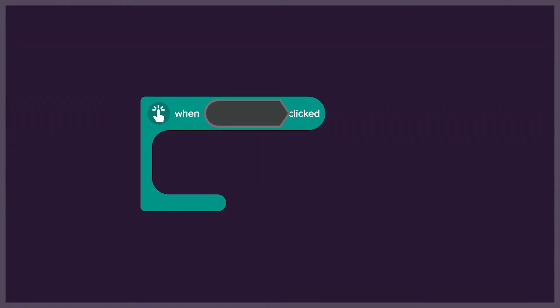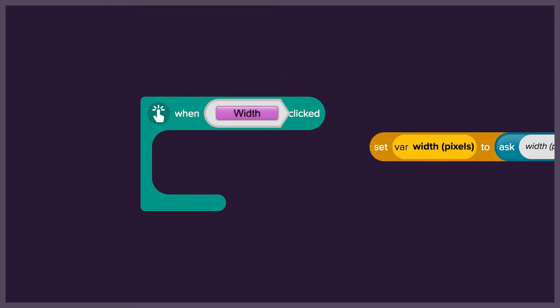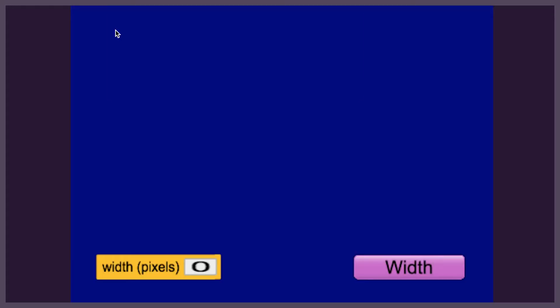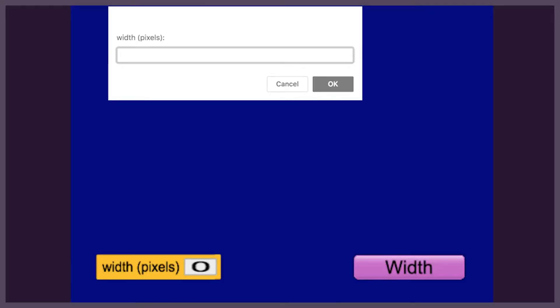We are going to start by writing code that lets the user set the variable width by inputting different values. The unit used for the width is pixels. The program will ask for an input when the button is clicked.